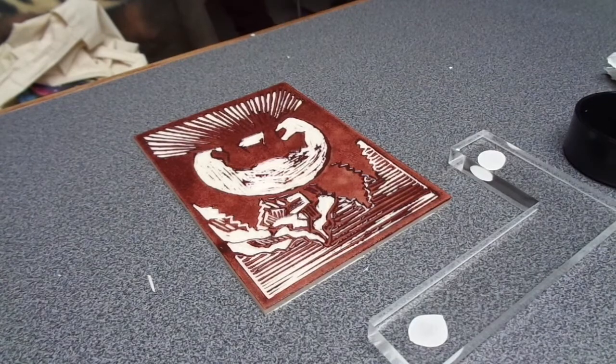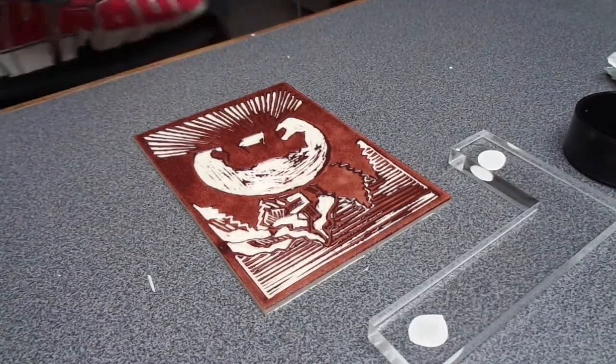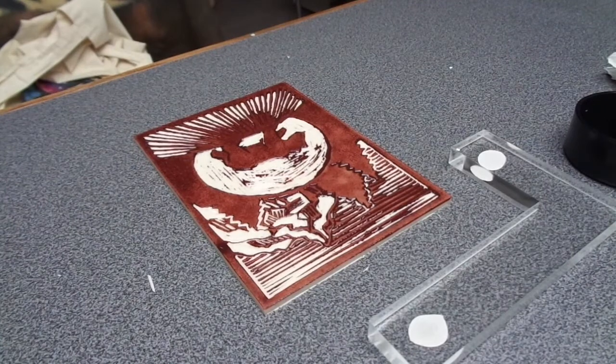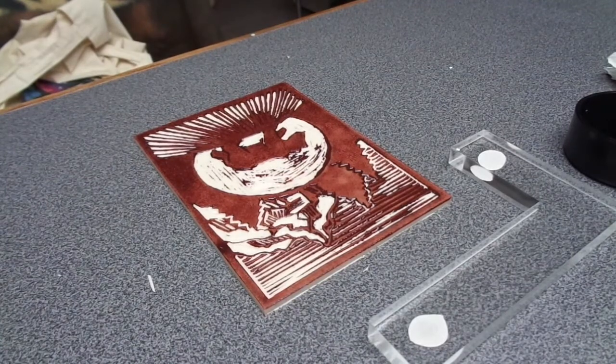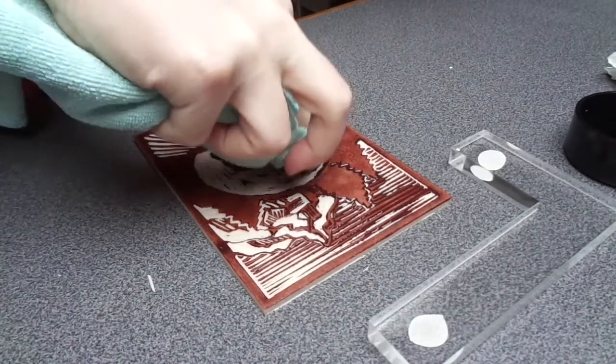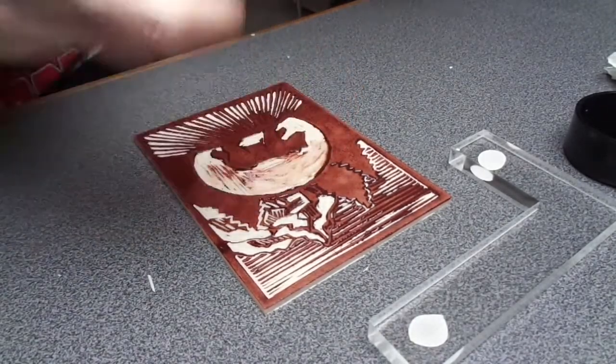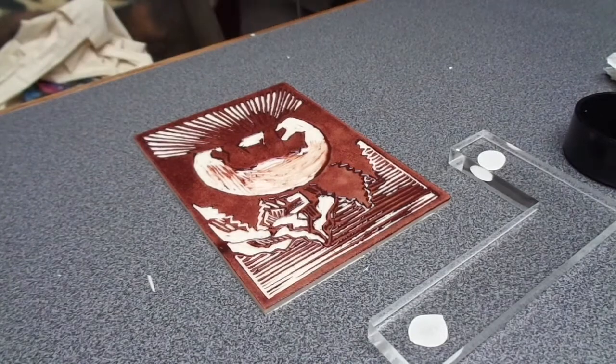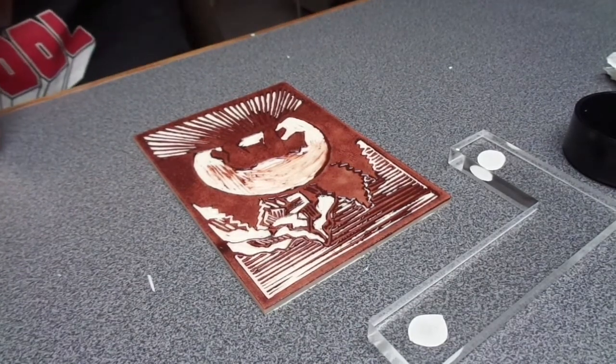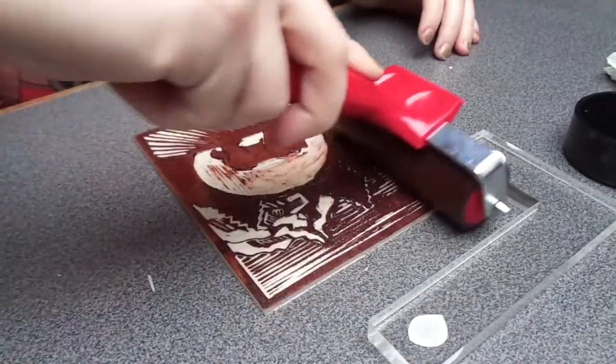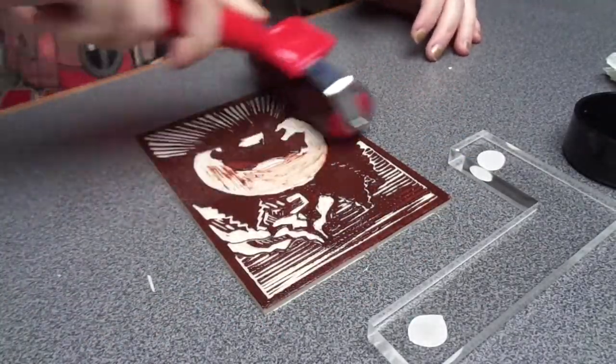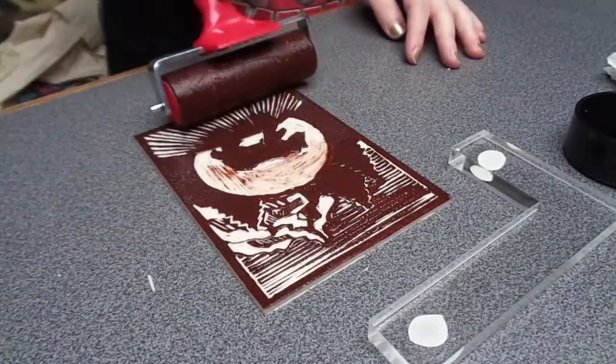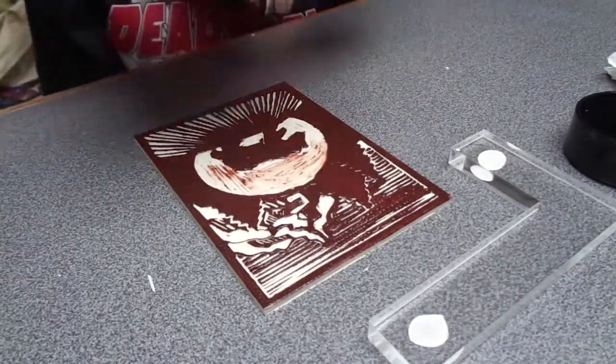Another tip that I can give you is, if you have white areas, try to avoid putting ink over them. As you can see here, when I used the roller, because the roller is not as big, I accidentally put ink inside of the moon area, and therefore it will also show up on the prints. So if you do that, try to avoid the large, big white areas.